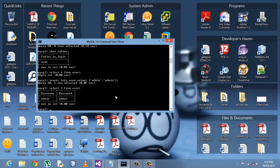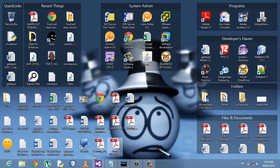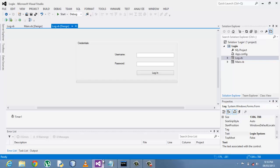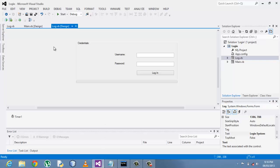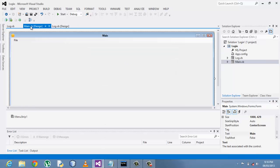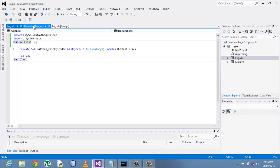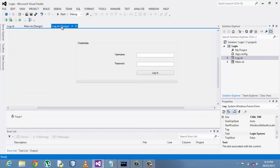So after creating our database we move on to Visual Basic. I'm using Visual Studio 2012 Professional.